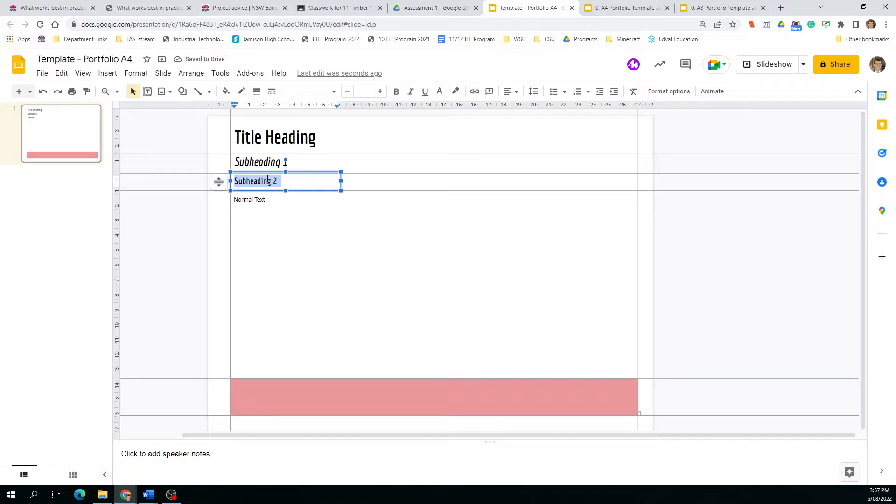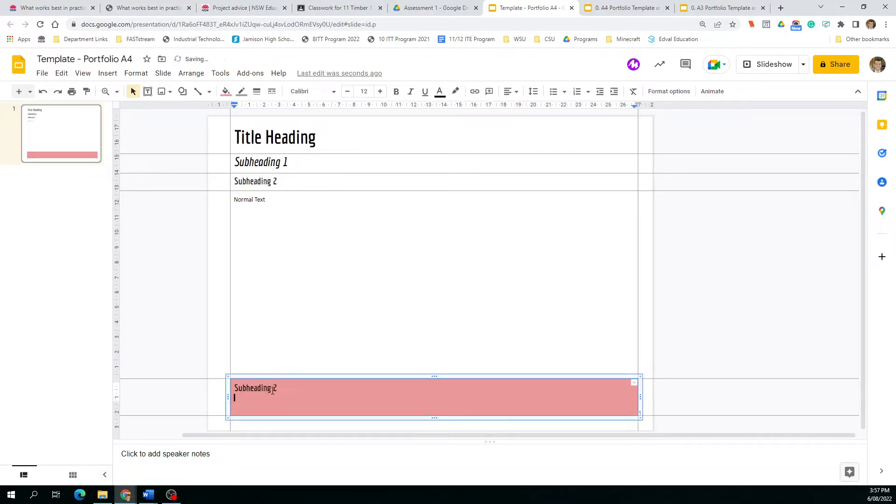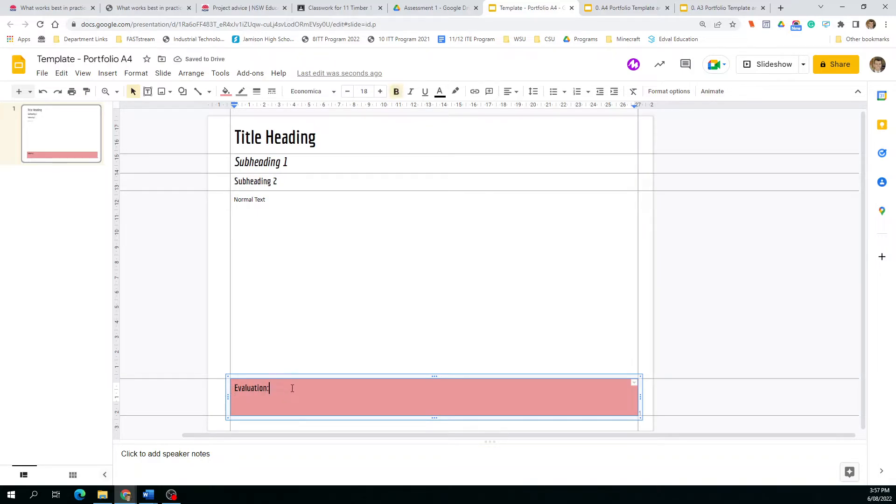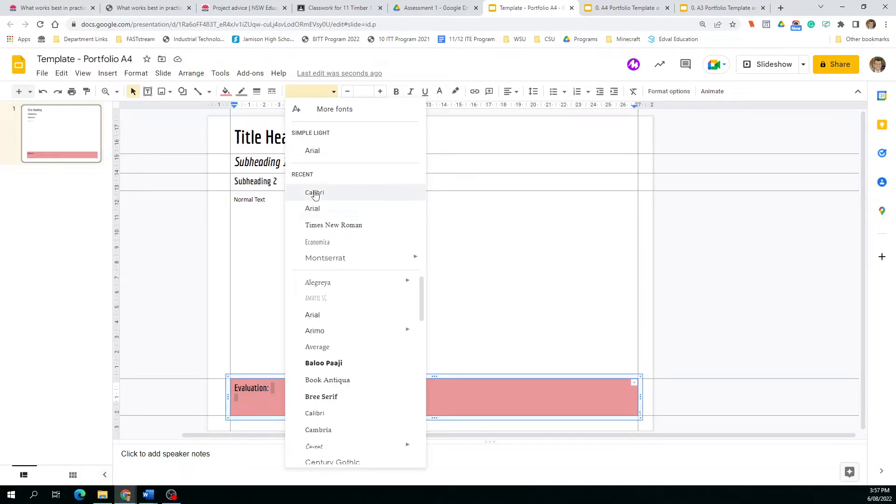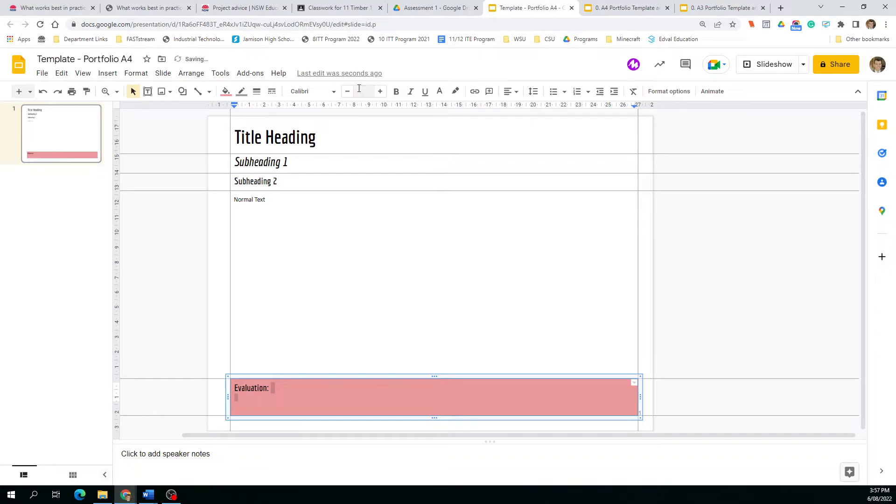We're going to create a subheading, paste that in there, and I'm going to call that evaluation because it's never going to change. Then we make sure the rest of that box is our normal text.